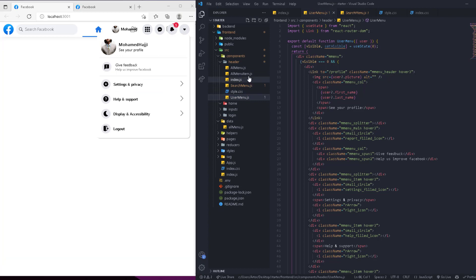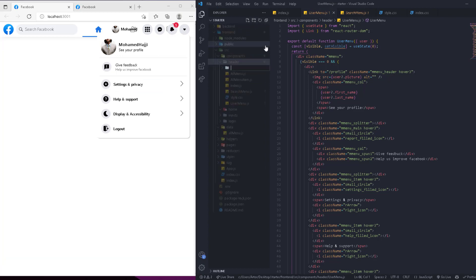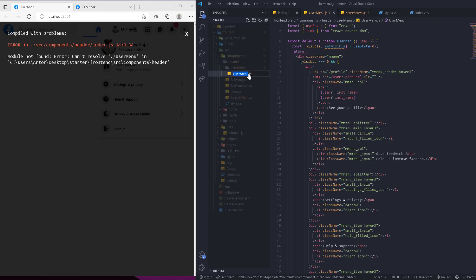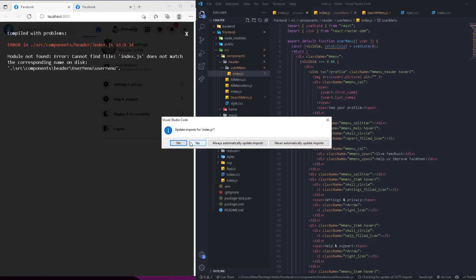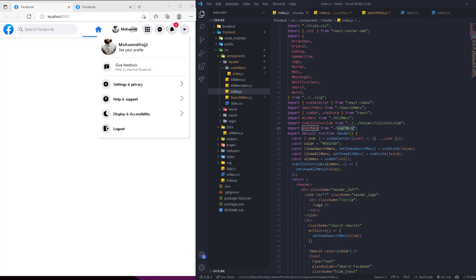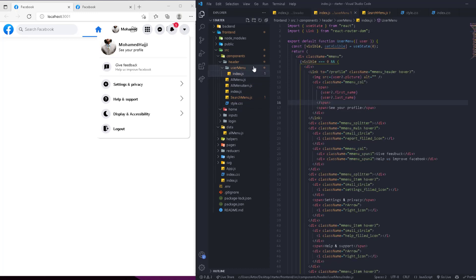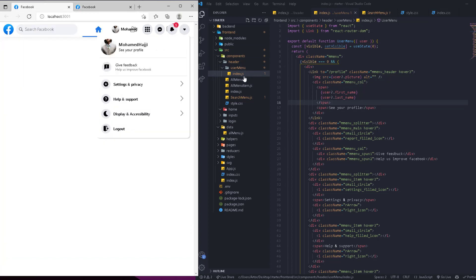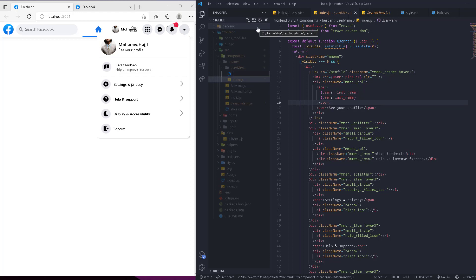To organize things better, we cut the UserMenu from the header, go into the header folder, and create a new folder called 'user-menu'. We paste the UserMenu file there and rename the import to index. Back in the header we update the import — since the folder is named user-menu and the file is index, it resolves automatically with no problems.